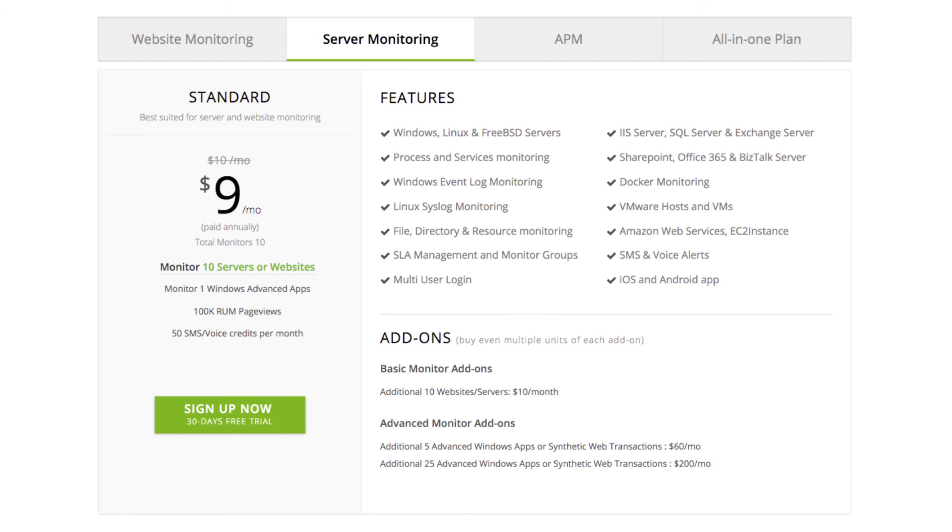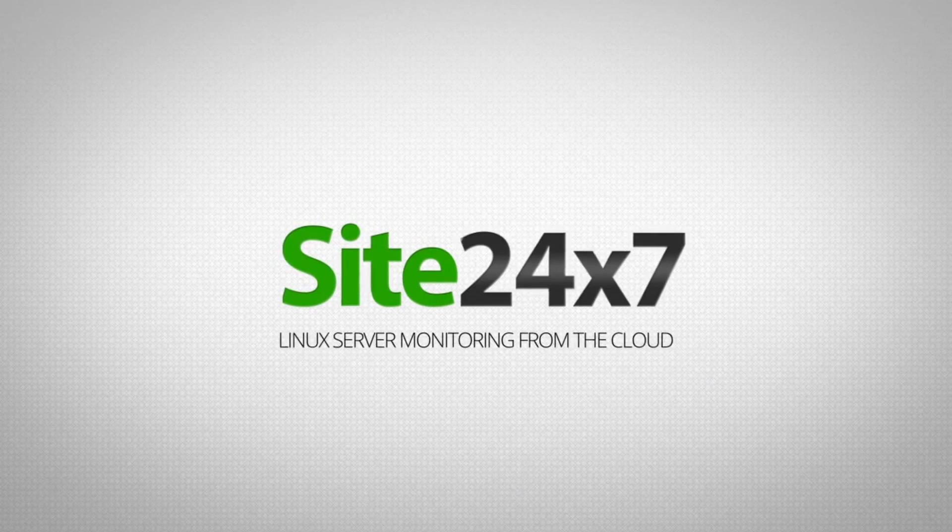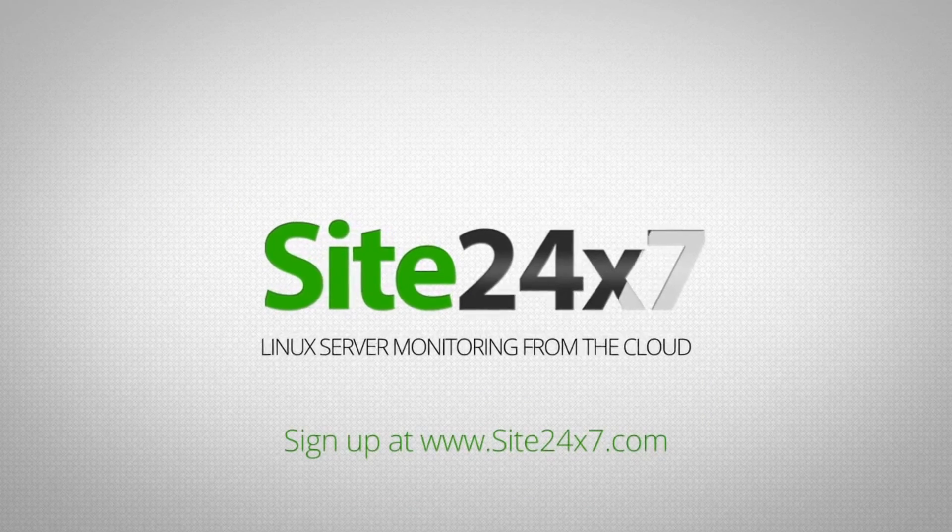Sign up for Site24x7 server monitoring now.